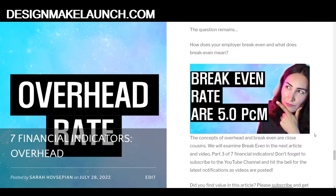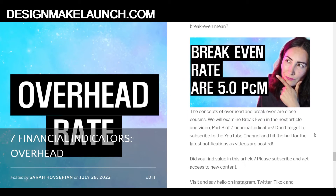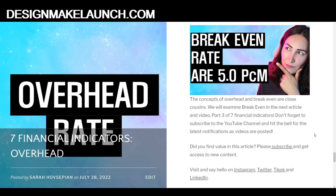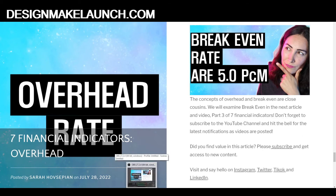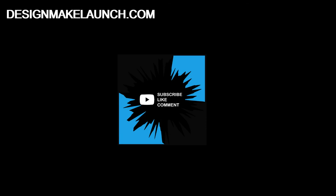The question remains: how does your employer break even, and what does break even mean? The concepts of overhead and break even are close cousins. We will examine break even in the next article and video — part 3 of 7 financial indicators. If you found value in this video, please don't forget to subscribe to the YouTube channel and hit the bell for the latest notifications as videos are posted. See you in the next video.